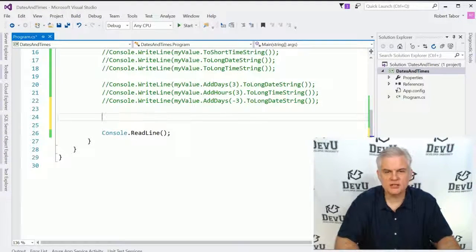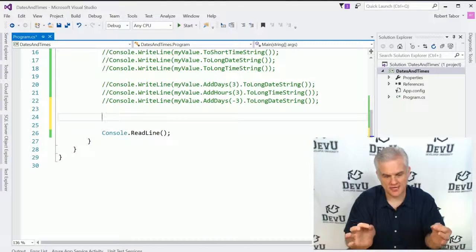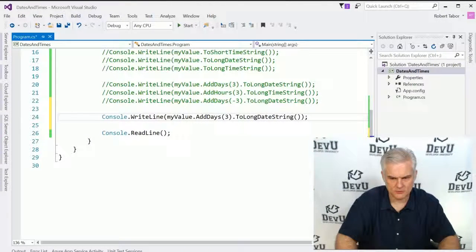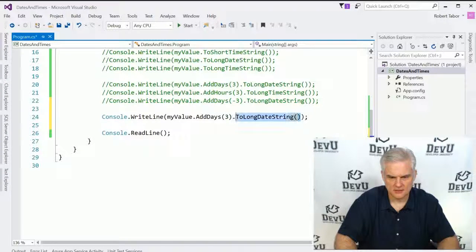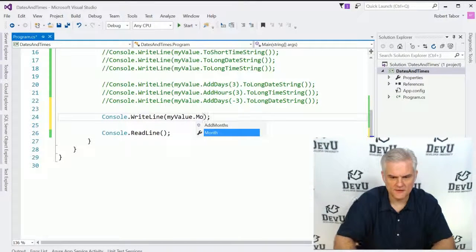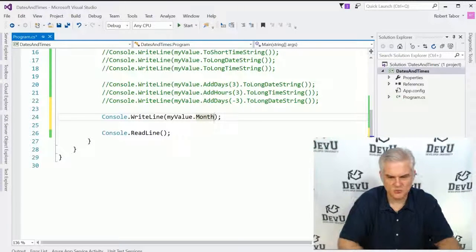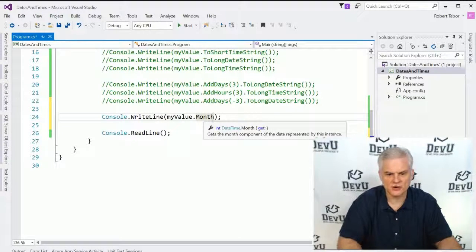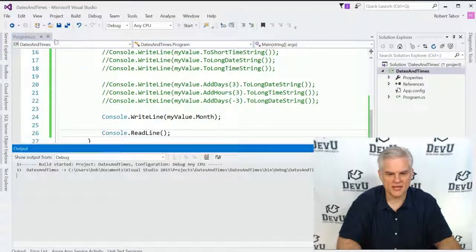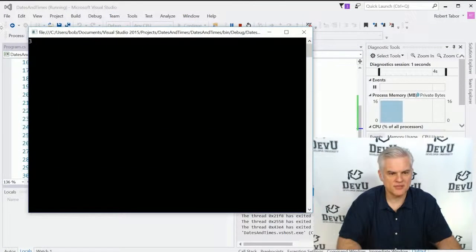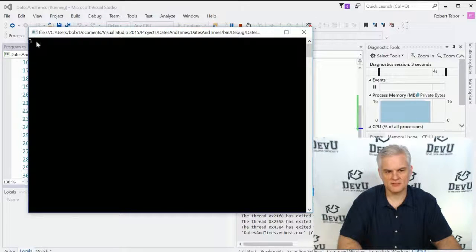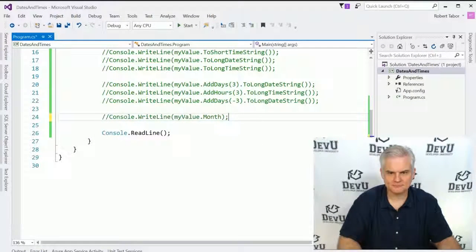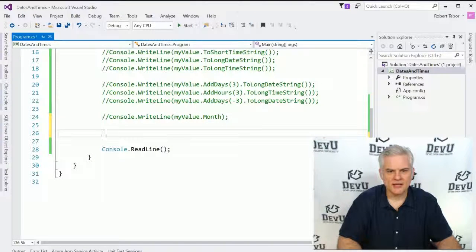All right. So in addition, we can just grab off parts of a date or time. So here again, let's go myValue, and let's just pull off this current month. And this will return an integer. Now, console.writeline, we know can accept an integer. So we'll just go ahead and print out the current month. So the third month, obviously, that's going to be March. Okay.